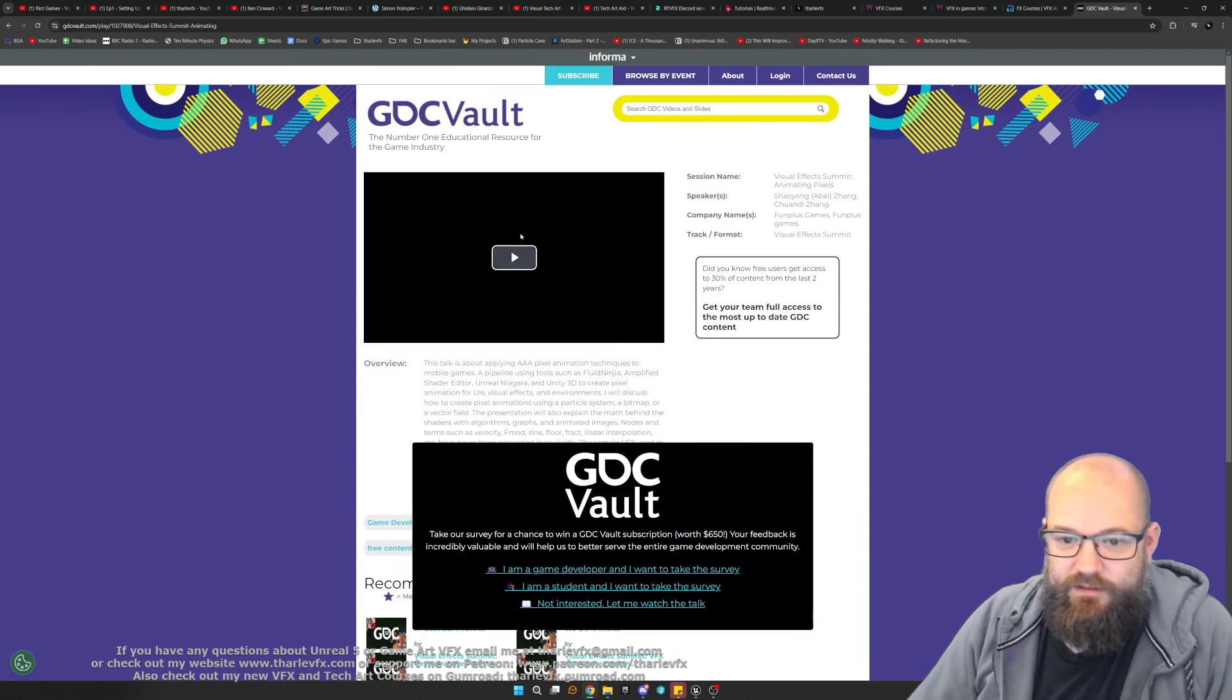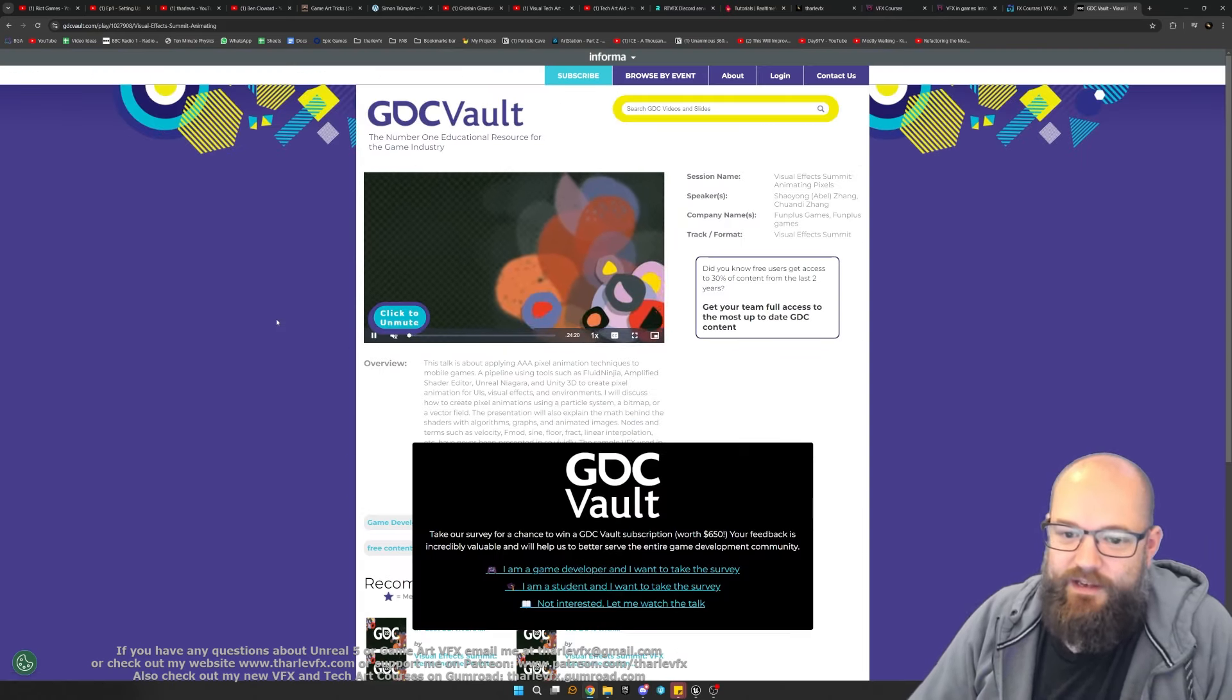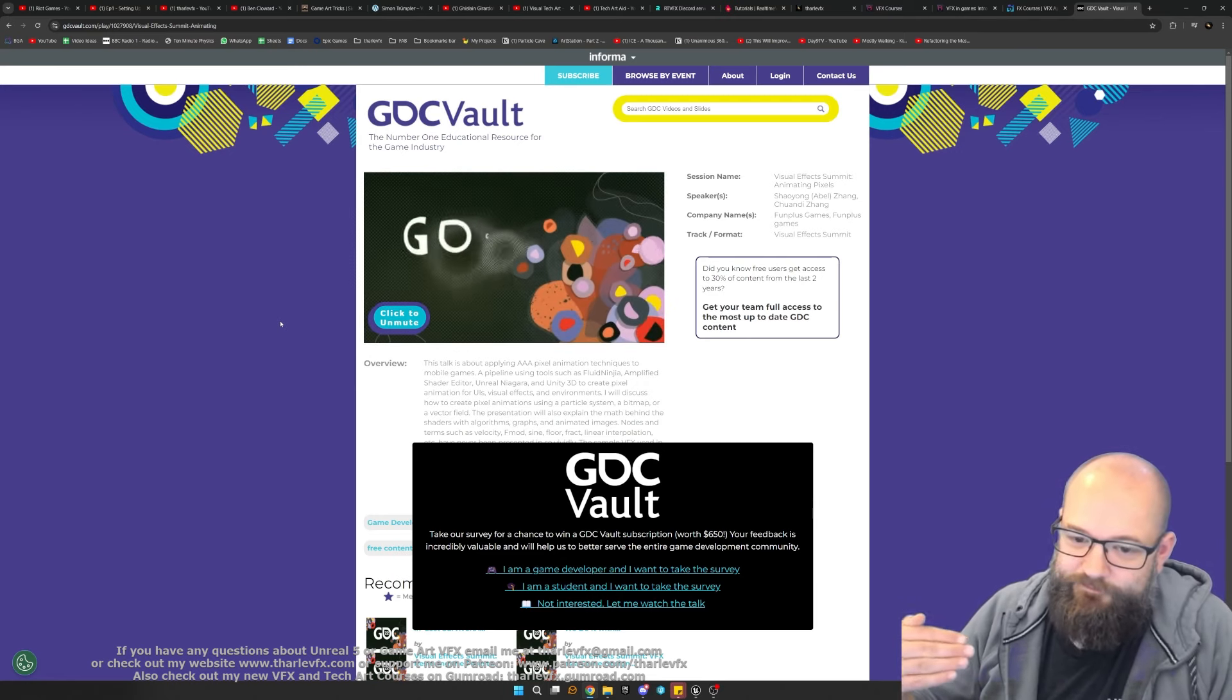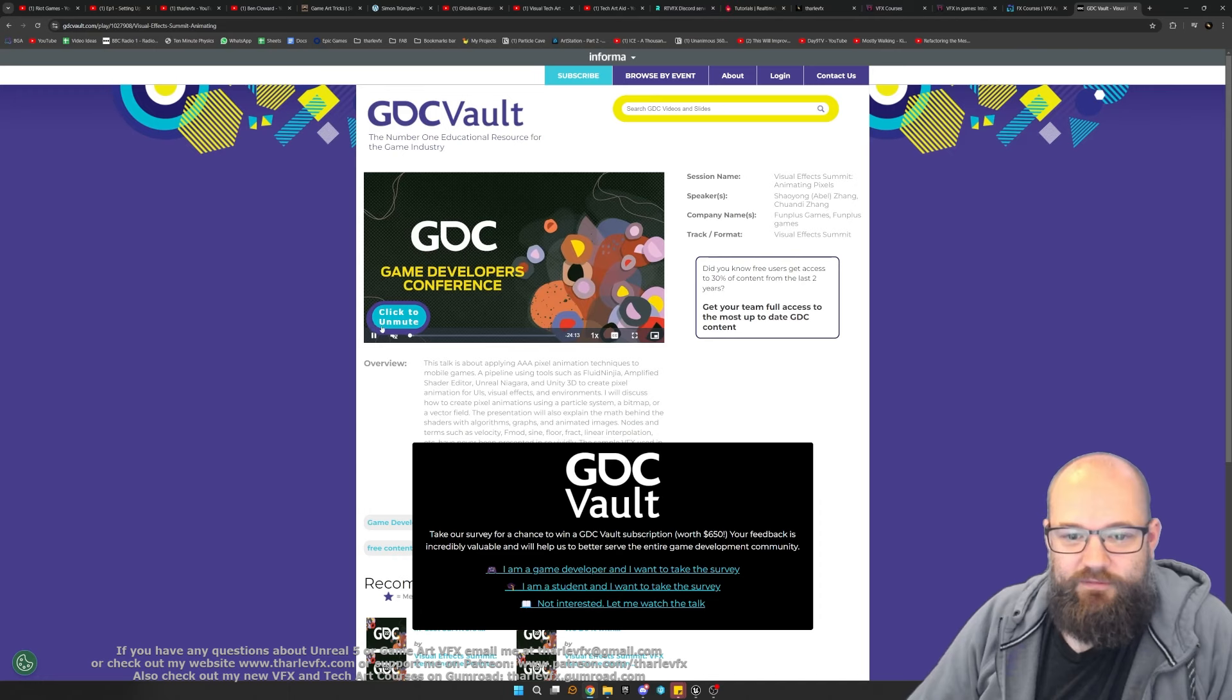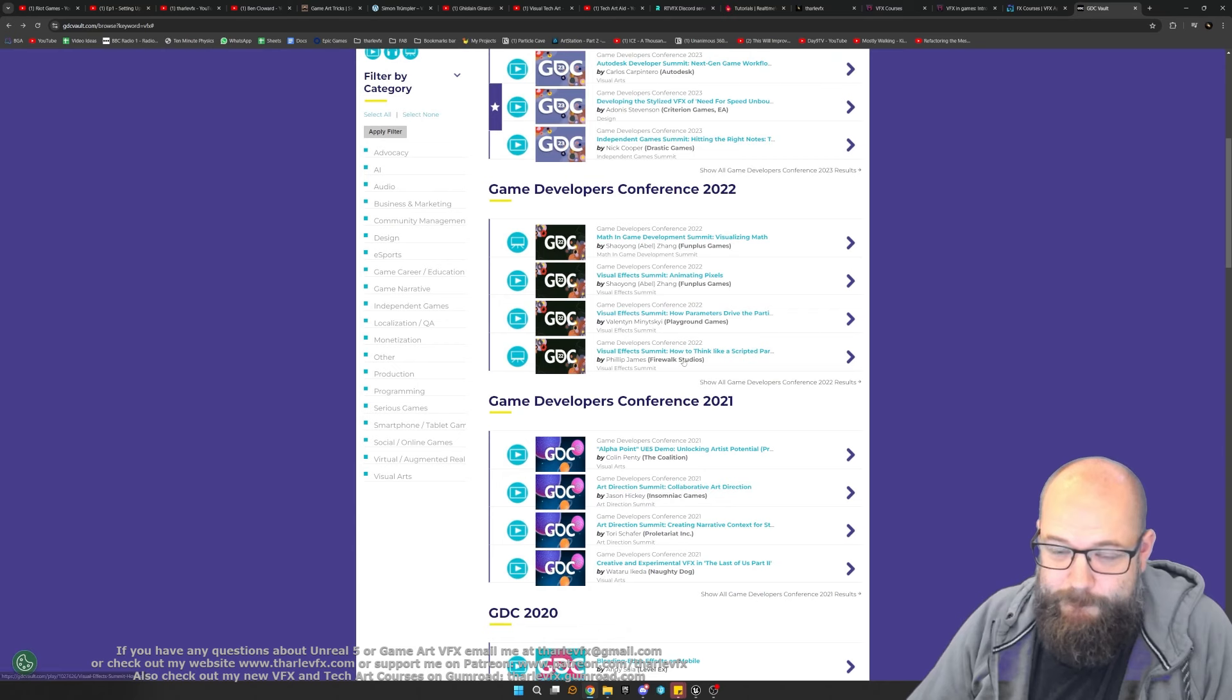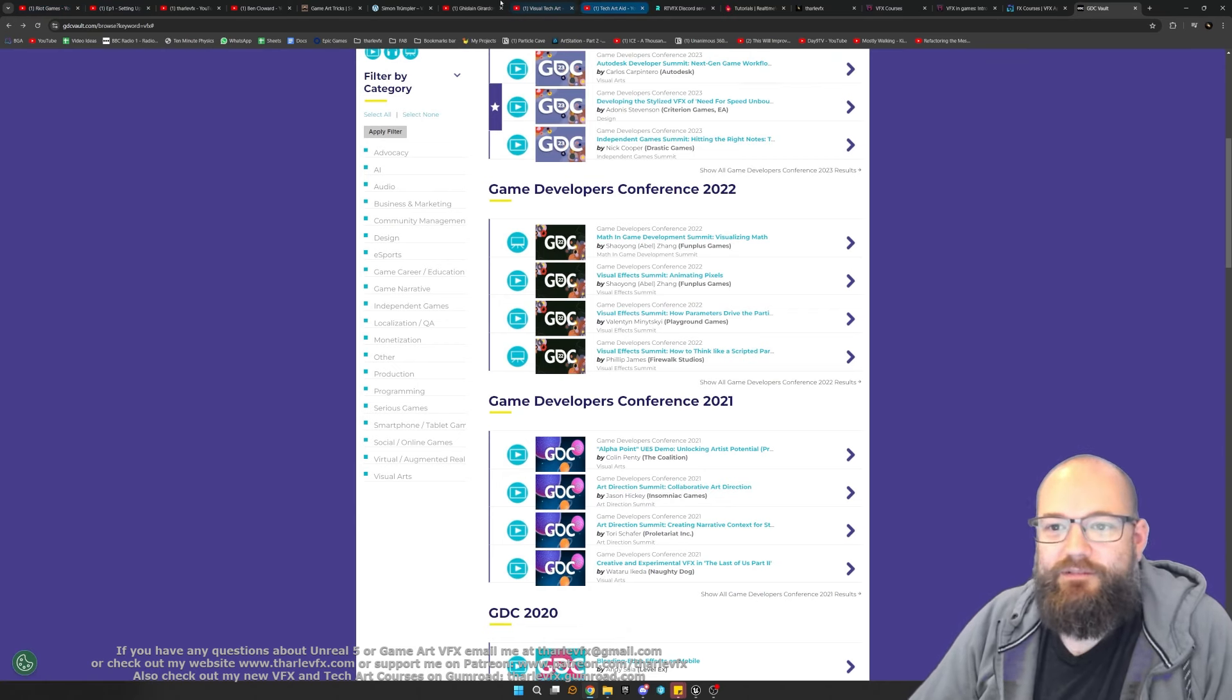But once you go back two years, everything becomes free. So if you wanted to check out GDC stuff from two years ago, as I said tech moves forward but also the old techniques are still good. There's an absolute wealth of in-depth tutorials here from game developers talking about what they've done.